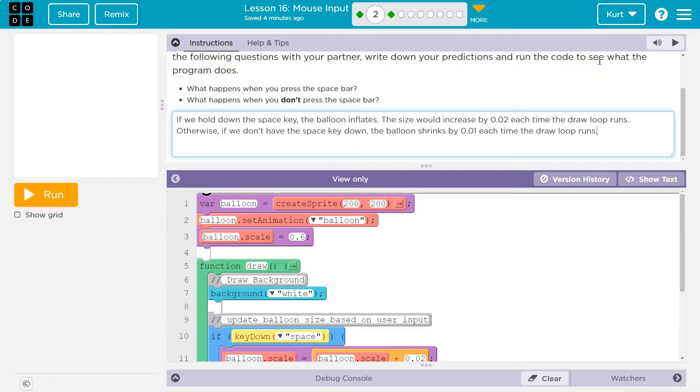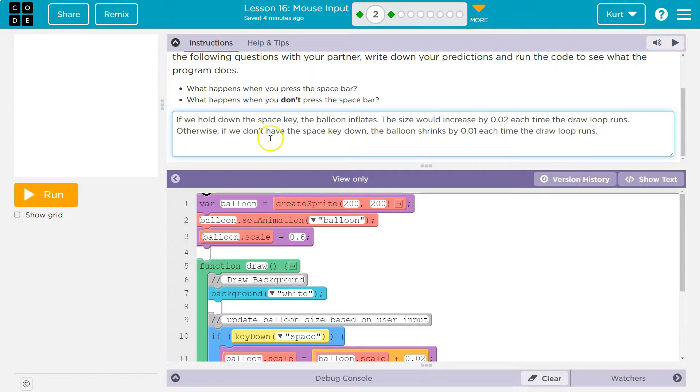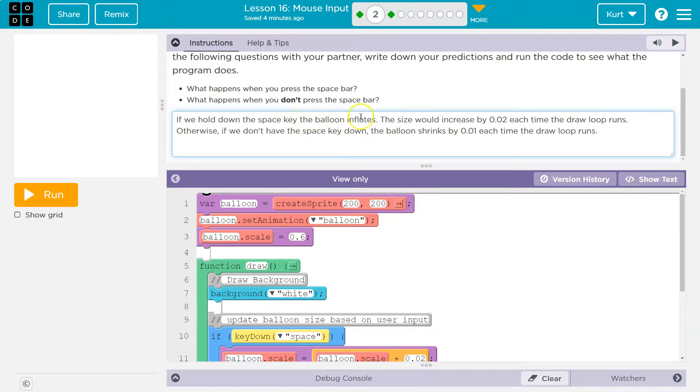All right, what I put, and again, you must put this in your own words. Otherwise, that's plagiarism. Your teacher will find it. If we hold down, and it's immoral. If we hold down the space key, the balloon inflates. I might not need that. Comment. The size would increase by 0.2 each time the draw loop runs.